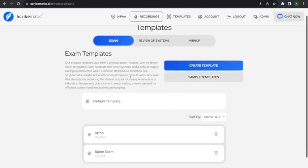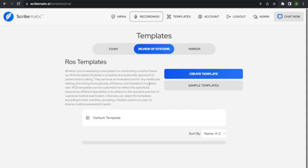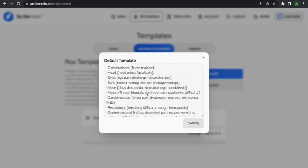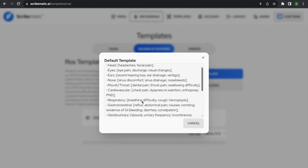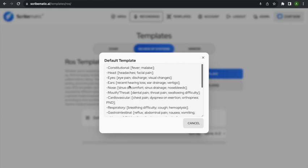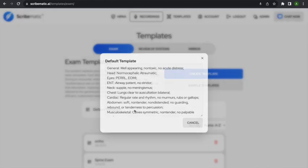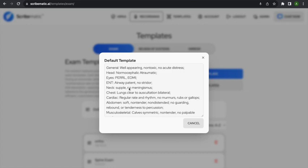For review of systems templates, I currently have a default ROS with sections like constitutional, where you can list fever, malaise, headaches, facial pain. You want some kind of default here — you can either type out the default directly or put the default in brackets. What the brackets mean is that these are possible options rather than guaranteed defaults.